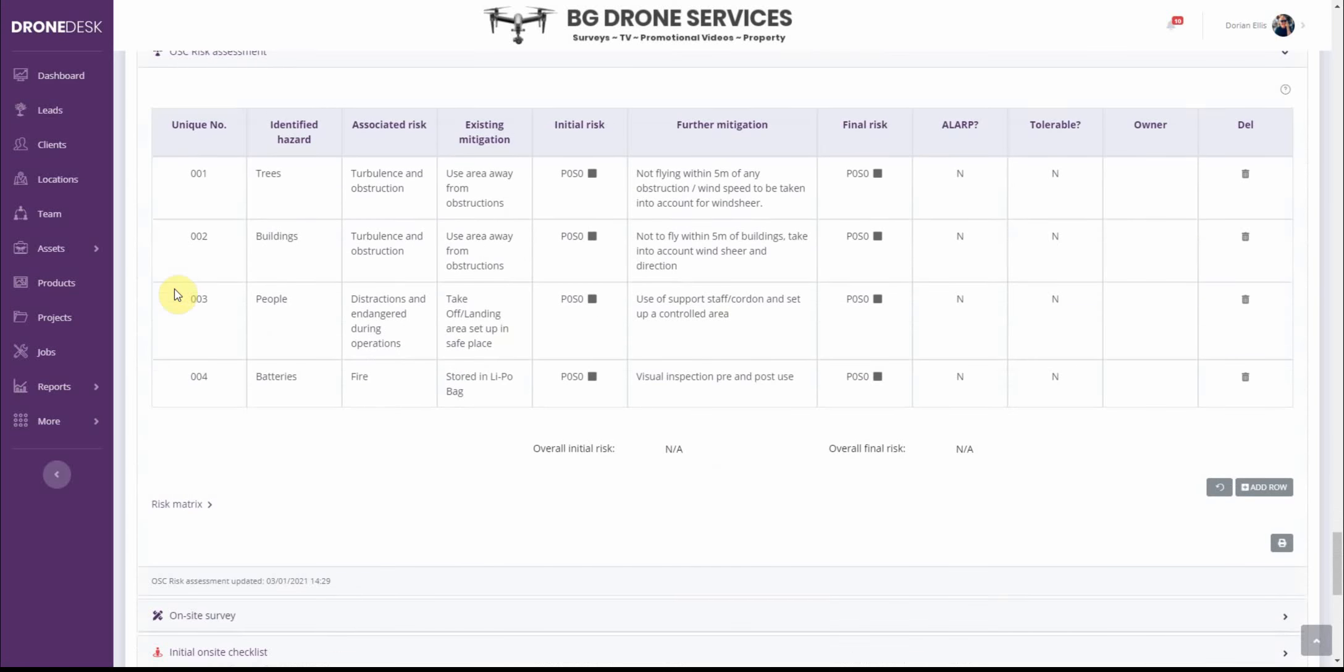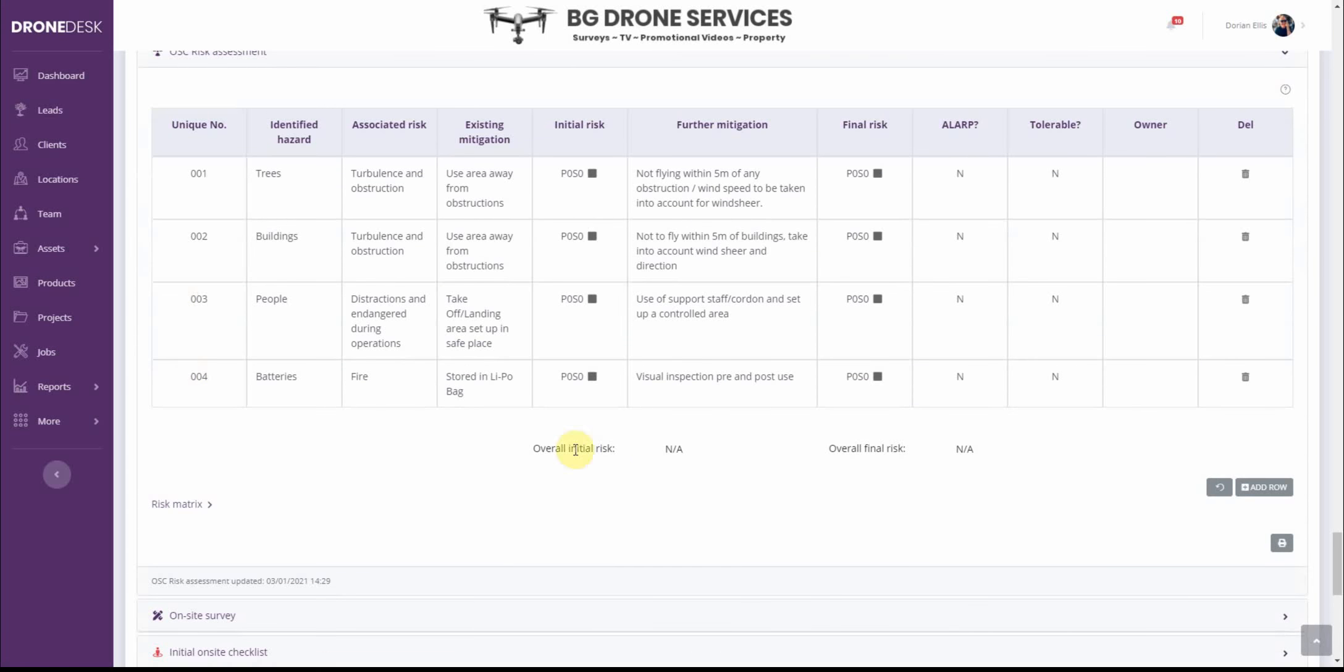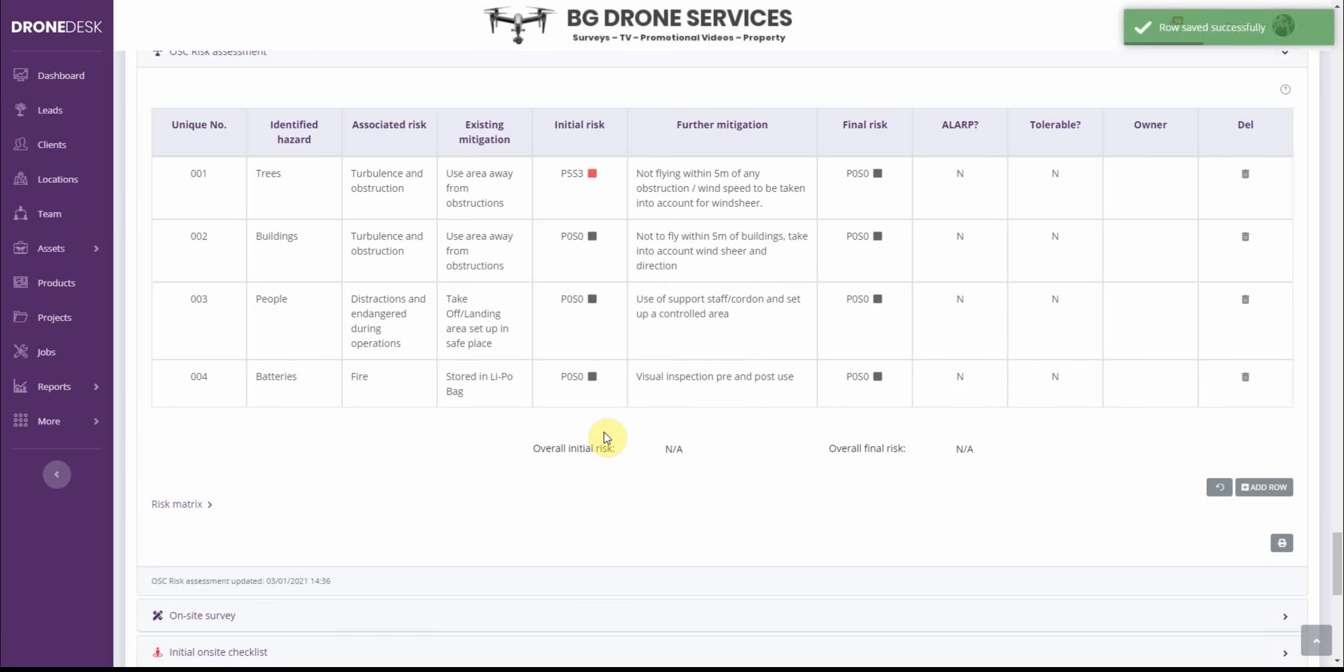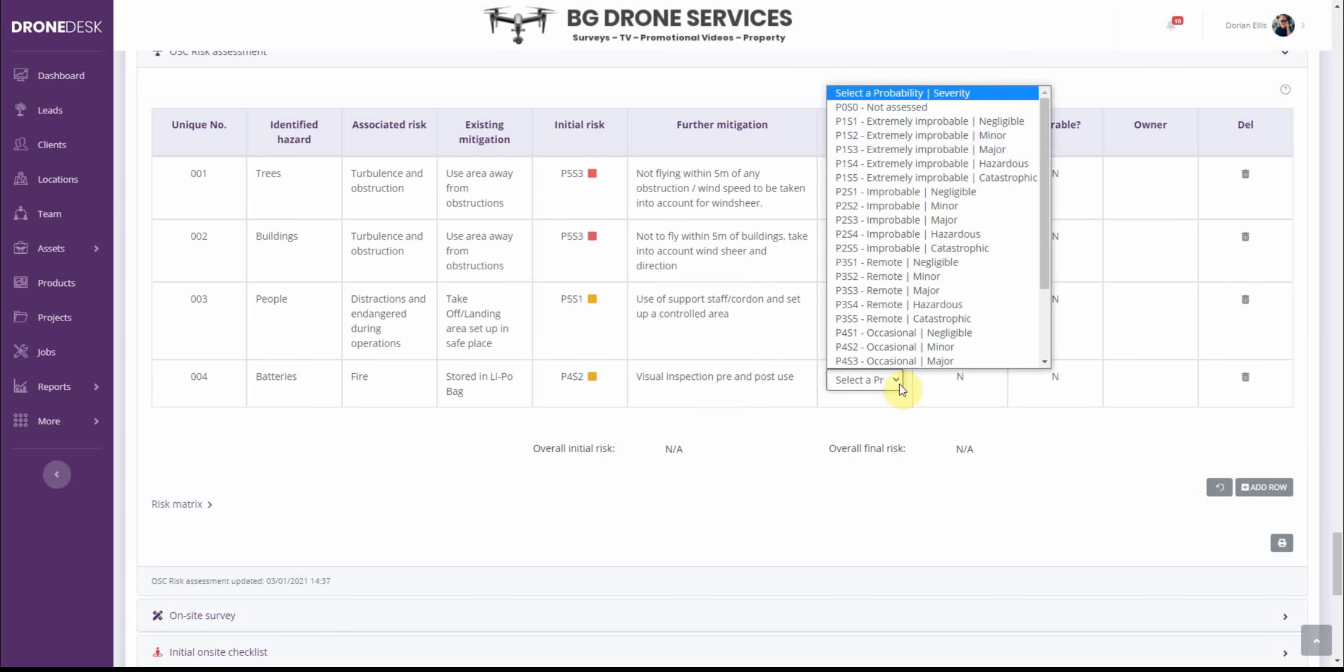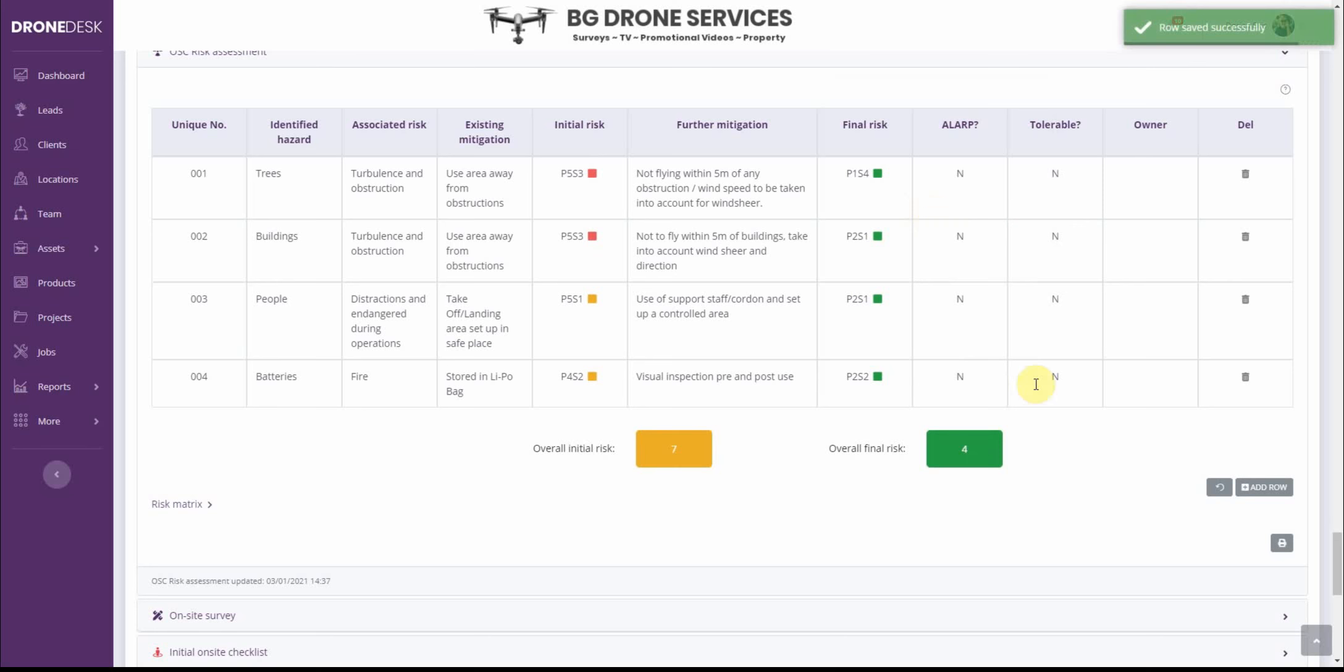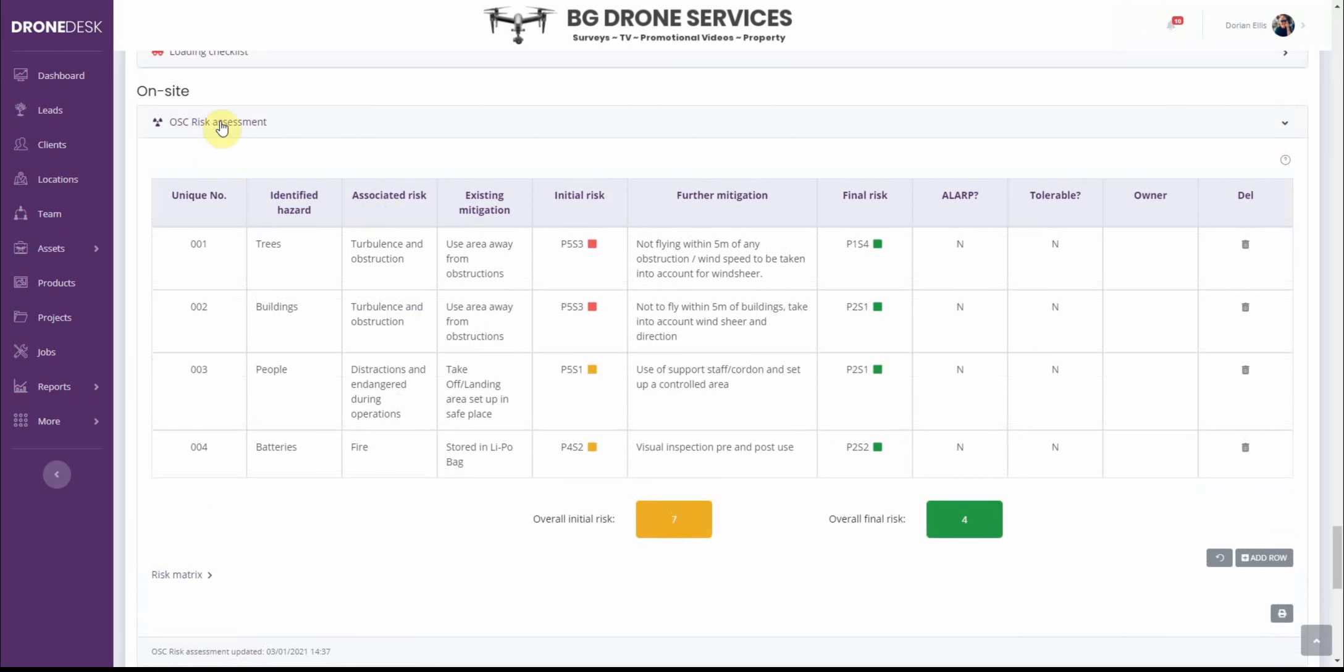And then in the risk assessment there's now an overall initial and overall final risk assessment score. So as you go through and add your initial and final risks the overall total will be calculated and it's simply the average of the sum of the probability and severity for each of the risks in each column. So I'll just go through and add those risks in. So once you've added the risk for every risk then it'll calculate out the score for you. So you can see we've started with an average of seven we're now down to four. So this is against the OSC risk assessment but it's exactly the same for the standard risk assessment.